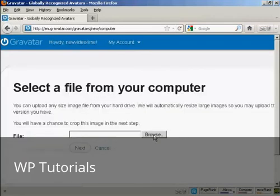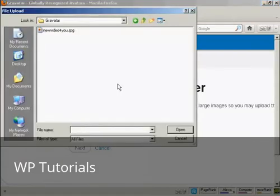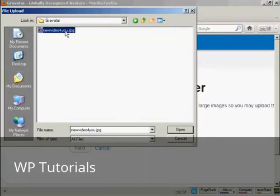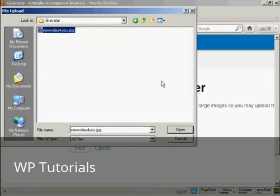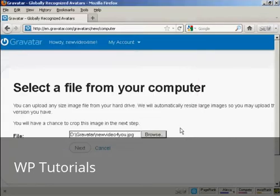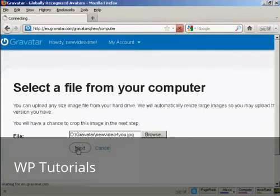And browse to find where the file is. This window opens up, and this is the Gravatar I'm going to use, which is a picture. And it's, this one here, new video for you JPEG, so click there to open it. And then click on next.